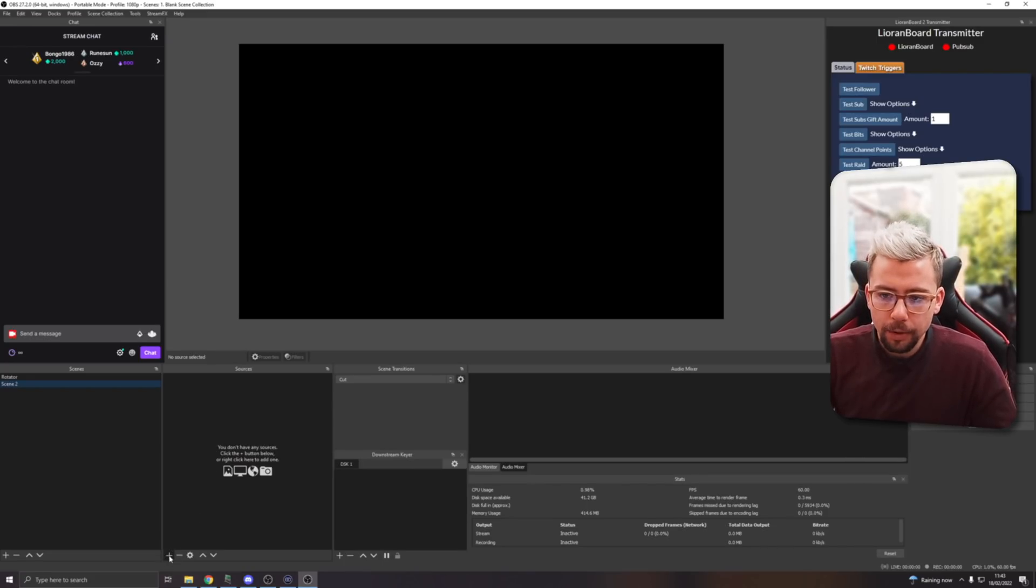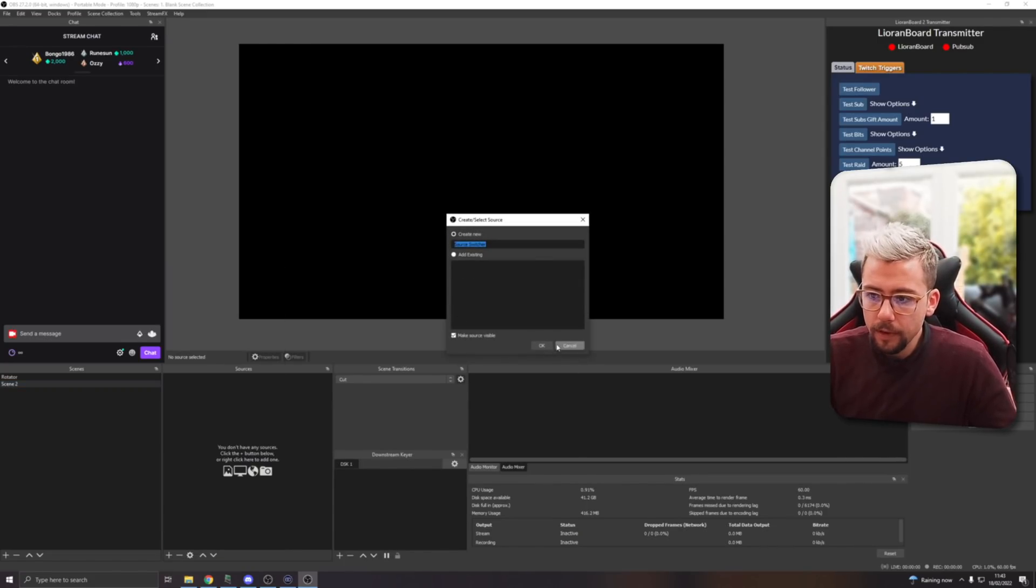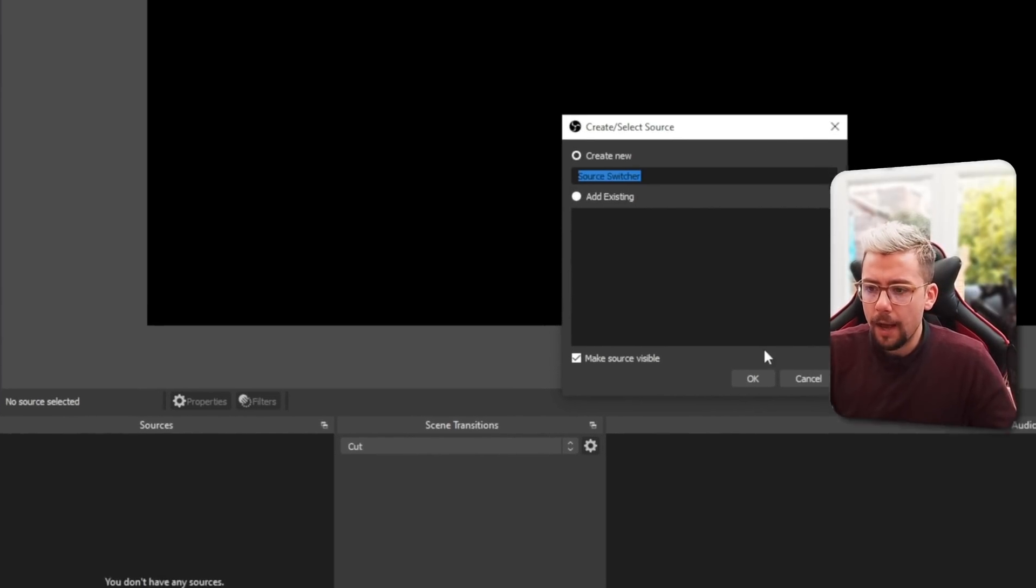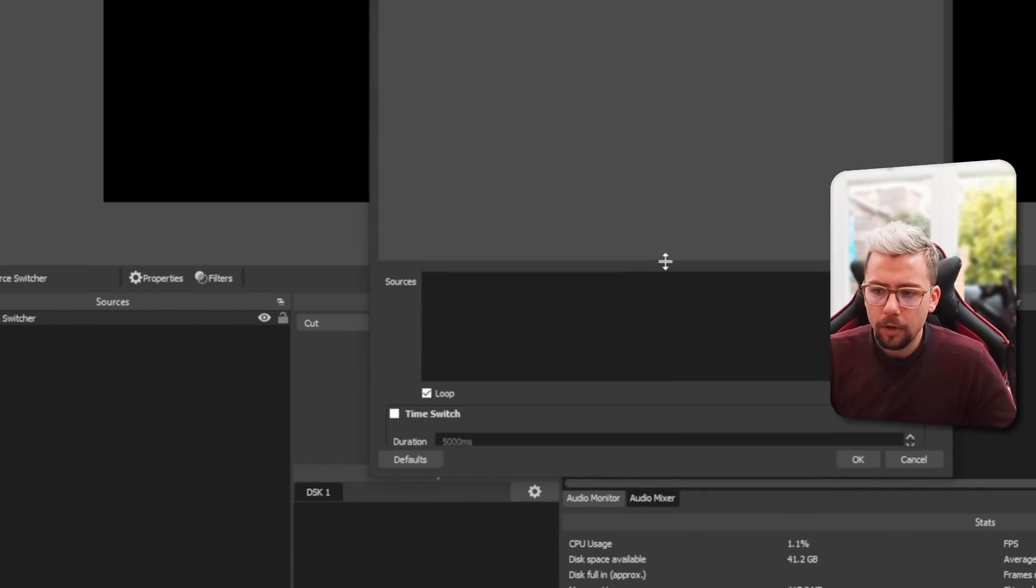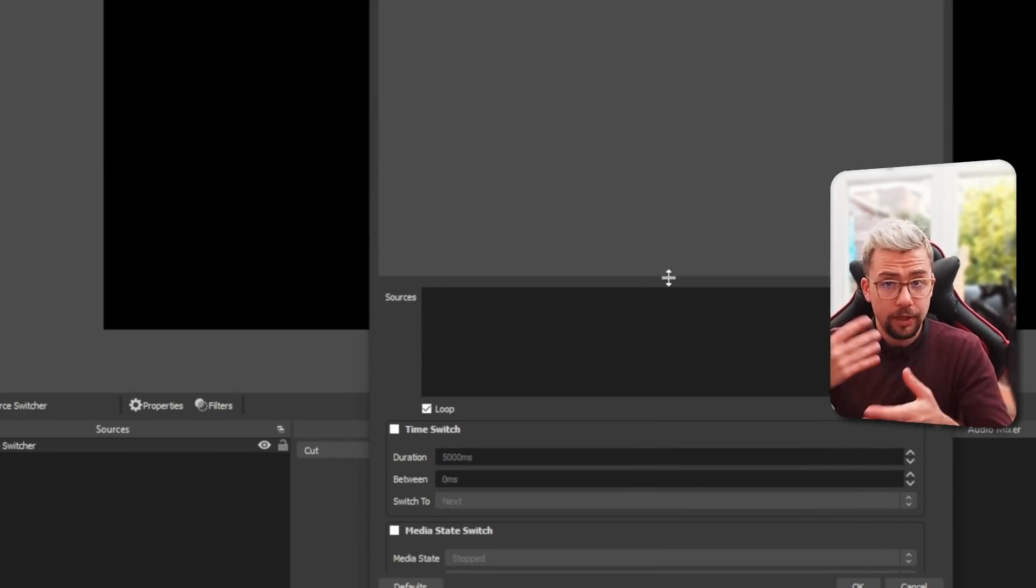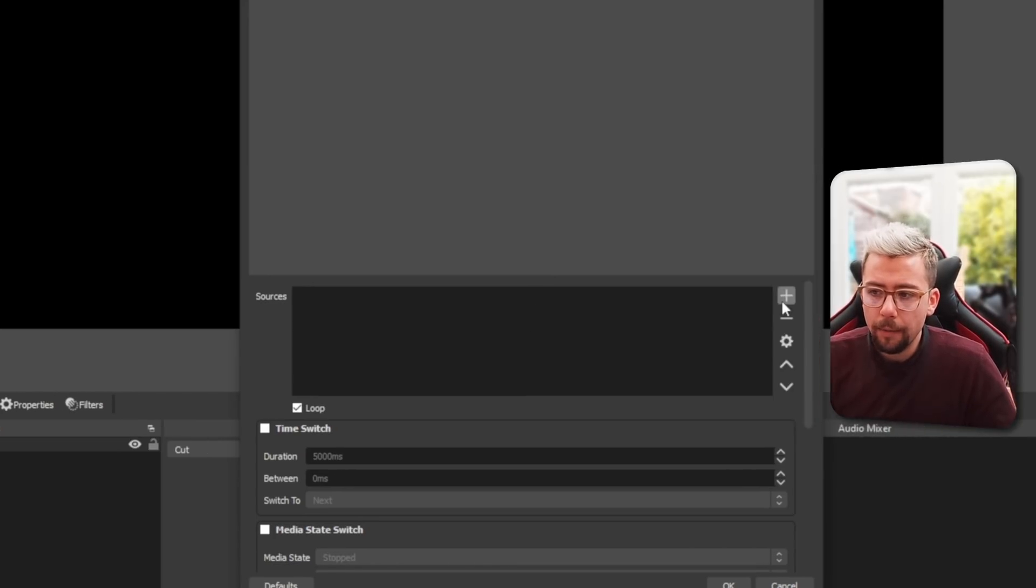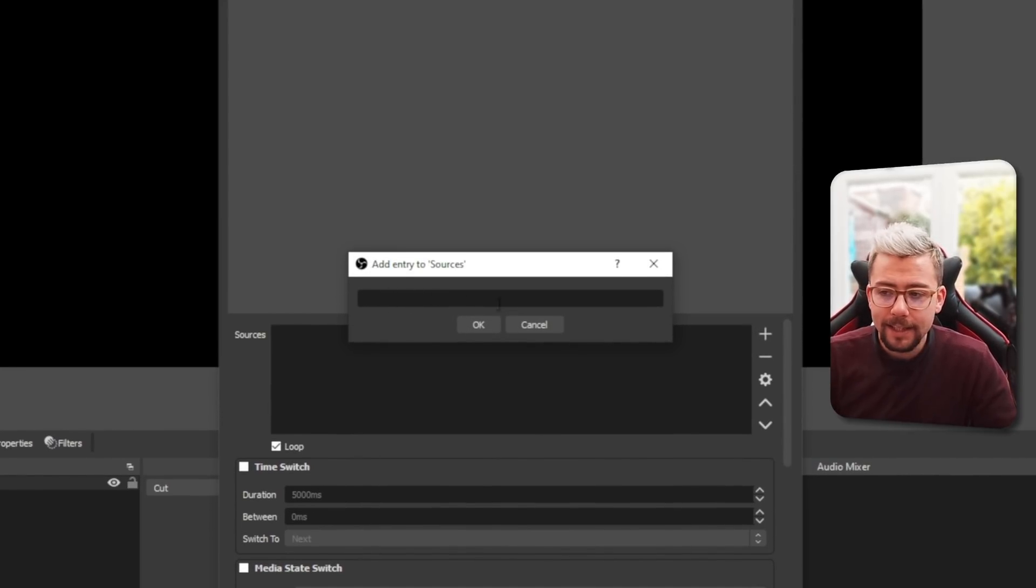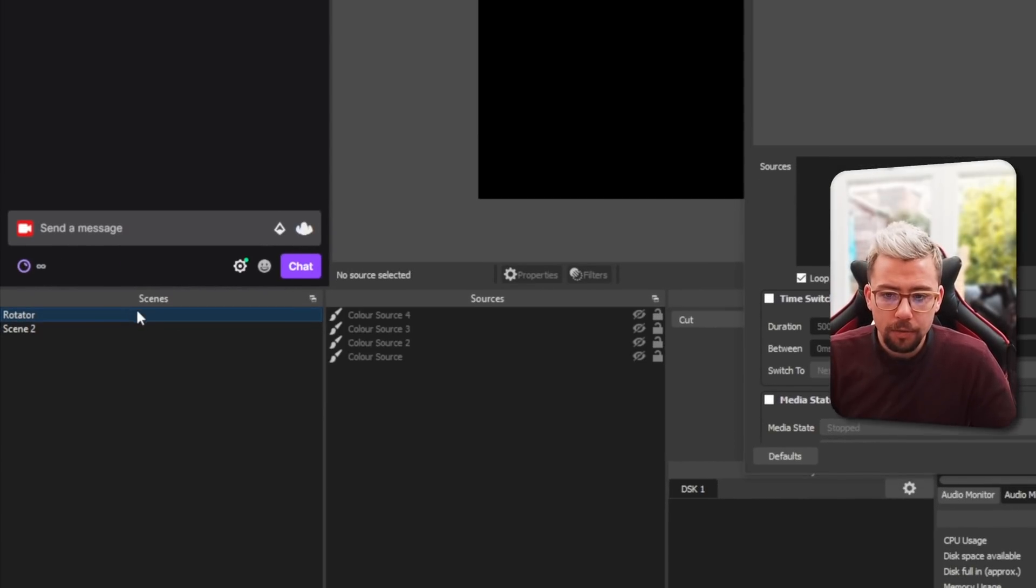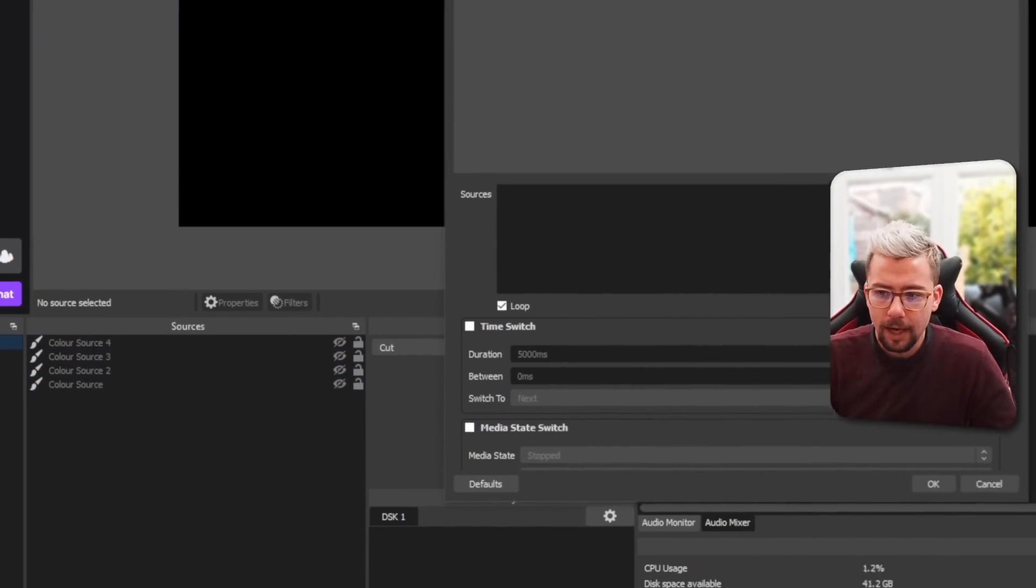I'm just going to create another scene so you can see it on its own and we don't get confused. We're going to press the plus sign under Sources, go to Source Switcher. I'm just going to call it Source Switcher for now, that's fine. Press OK.